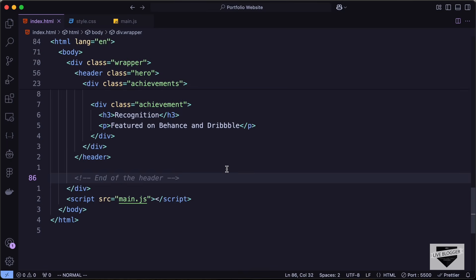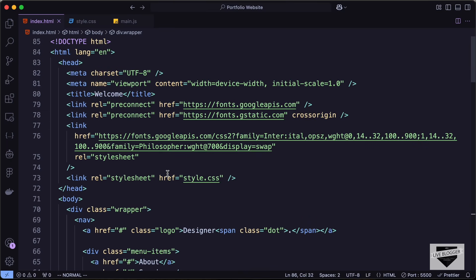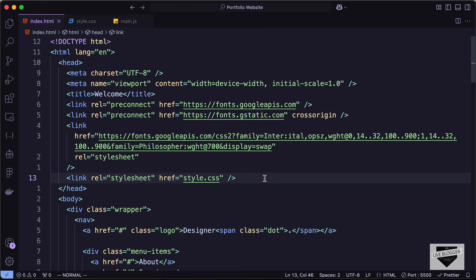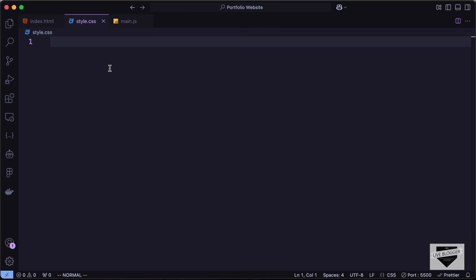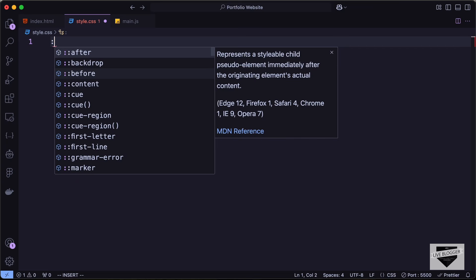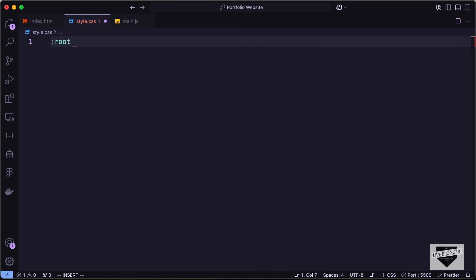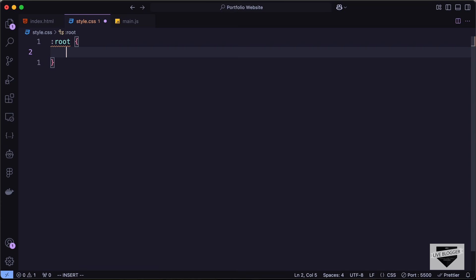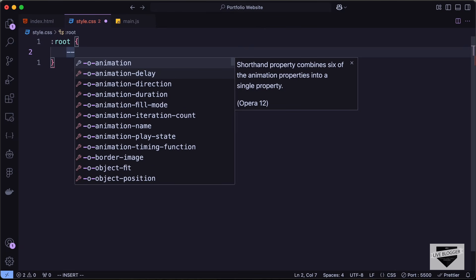Here in my source code we have linked our style.css file in the head section of the HTML. Let's start by writing the CSS, so let's go to the style.css file. The first thing we will do is create some CSS variables for the colors, so let's type colon root — this will be accessible throughout our website.